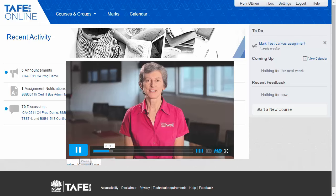Students in each TAFE NSW Online course are first greeted with a video introduction from their course facilitator. This online support video outlines expected outcomes from the course and introduces any specific case studies and requirements that the student may need to consider.